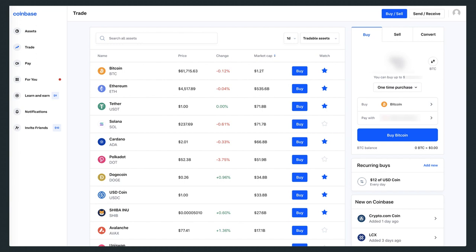I've got screenshots of the whole process. When you first open Coinbase and log in, you're on this trade page where you'll see this kind of interface.